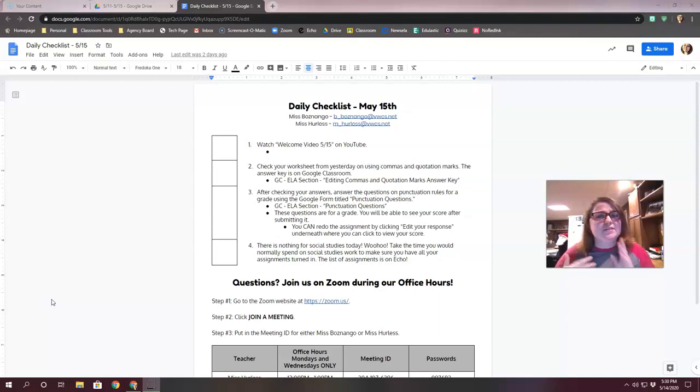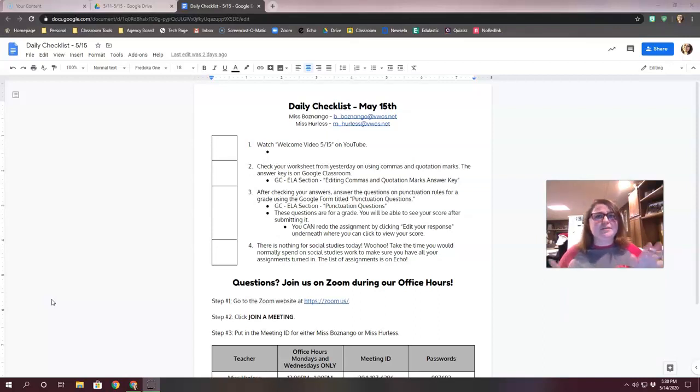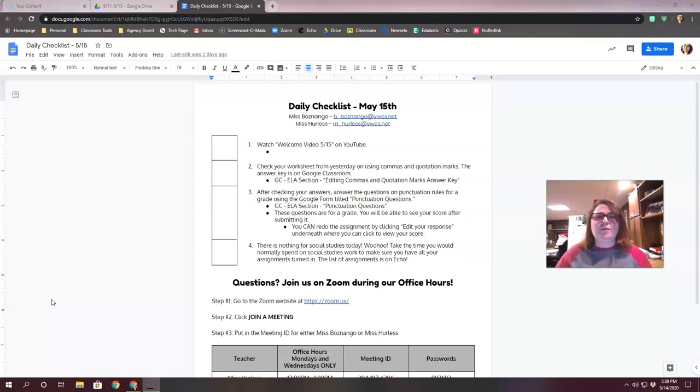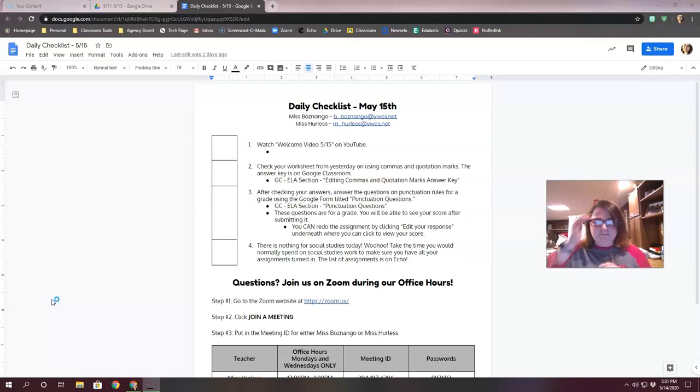Just a reminder that stuff's still kind of going on next week, so don't completely stop yet. But today is the last day for new assignments. Real quick, let's run through those assignments and what you're doing today.